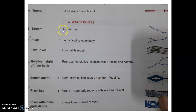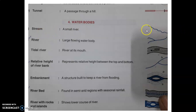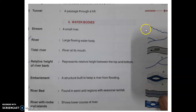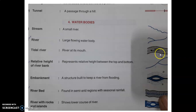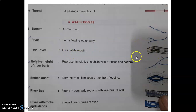Next, water bodies. A small river is called a stream, represented by a single line. If blue color is used, it is a perennial stream; if black color, it is a seasonal stream. The symbol for a river is two lines with dots inside. Again, if black color it's a seasonal river; if blue color, it's a perennial river.